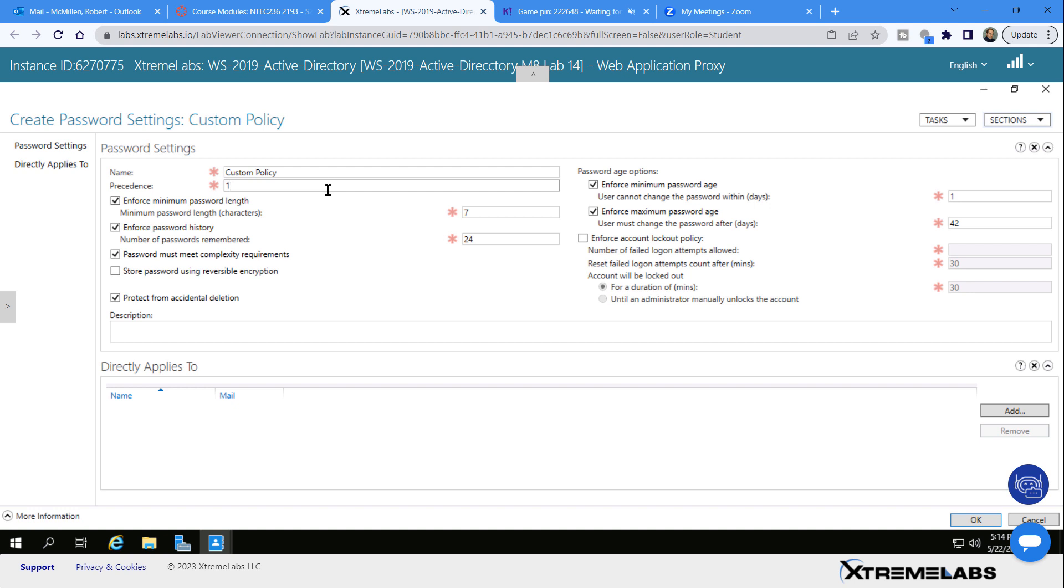Now we need to set the enforce minimum password length. You can see the default is the same as in Active Directory, which is seven characters.